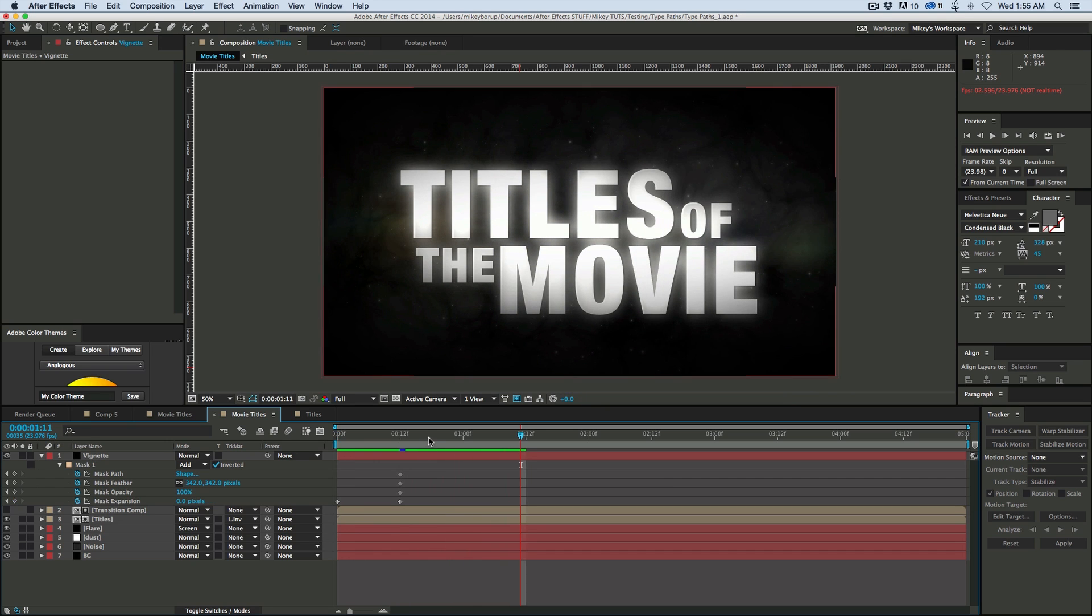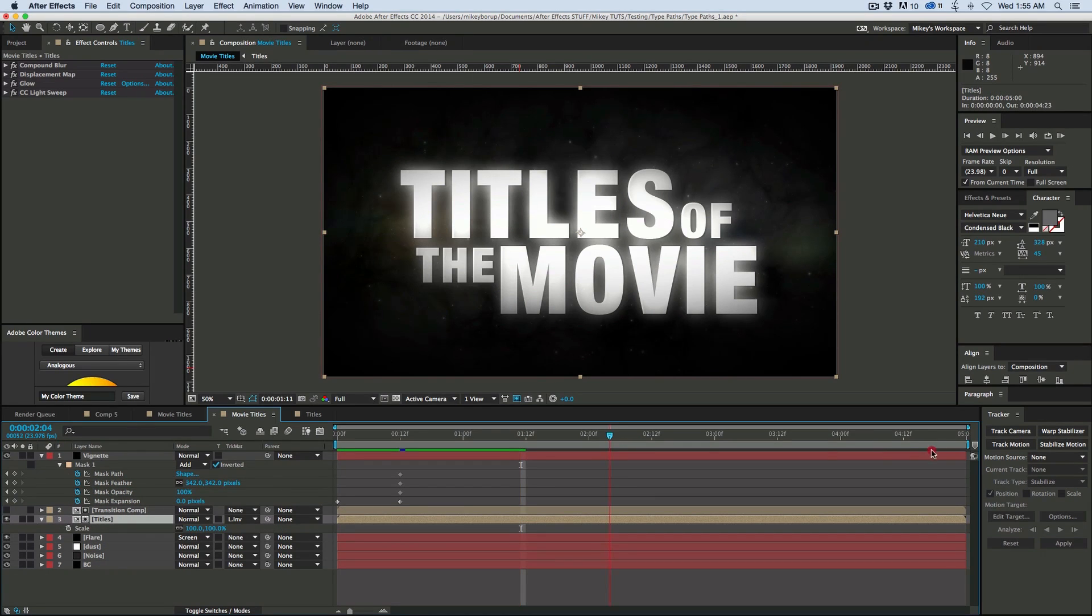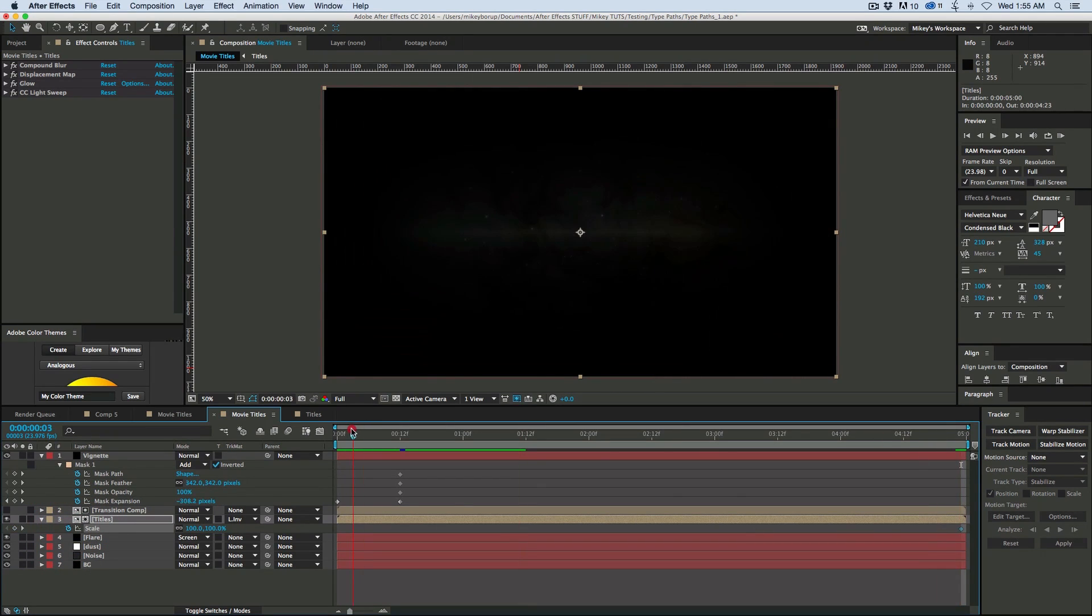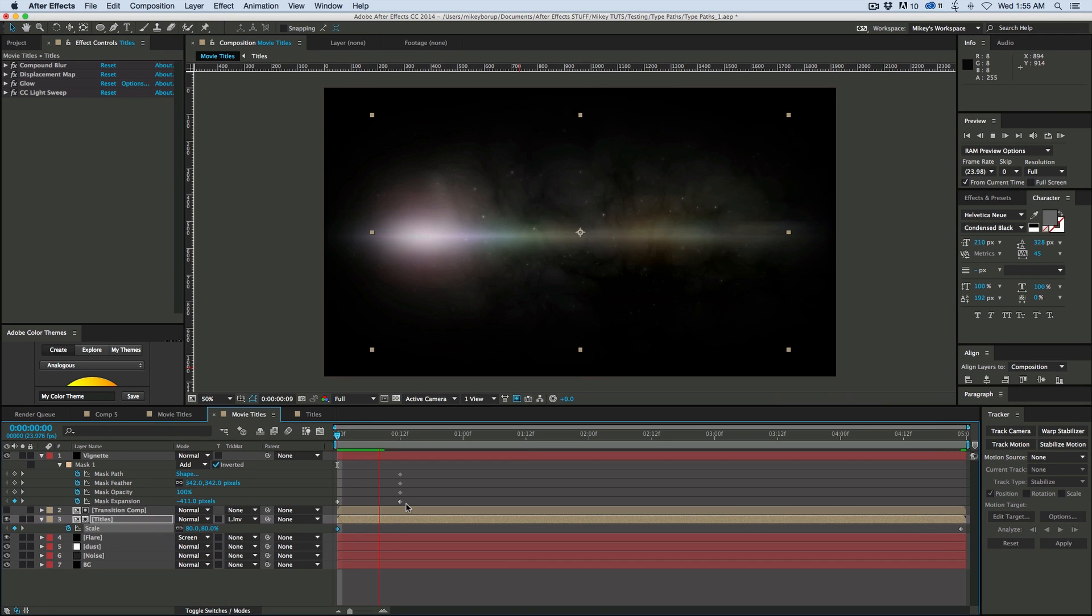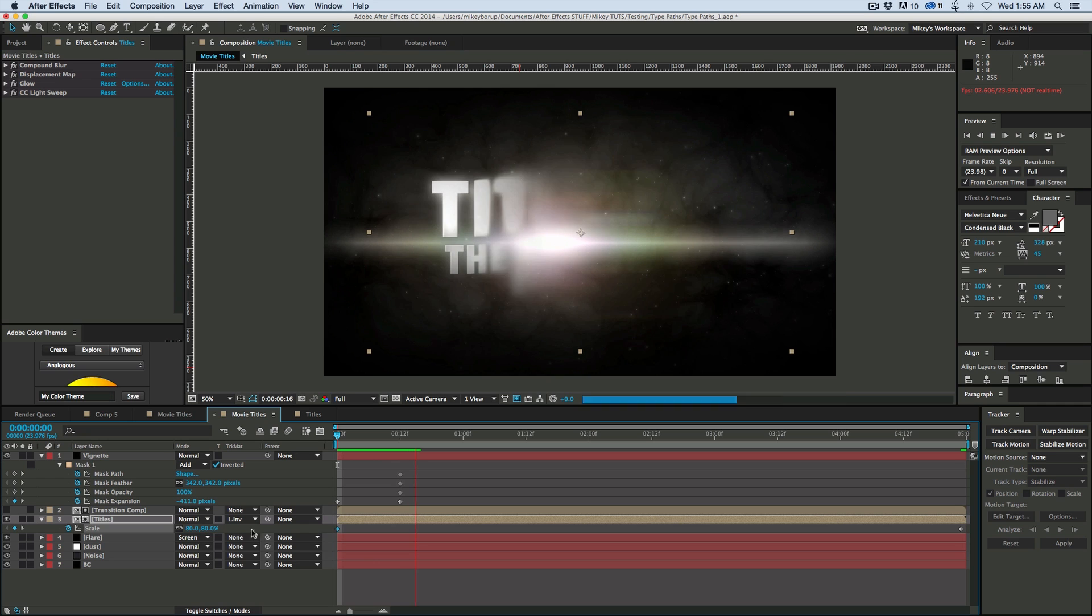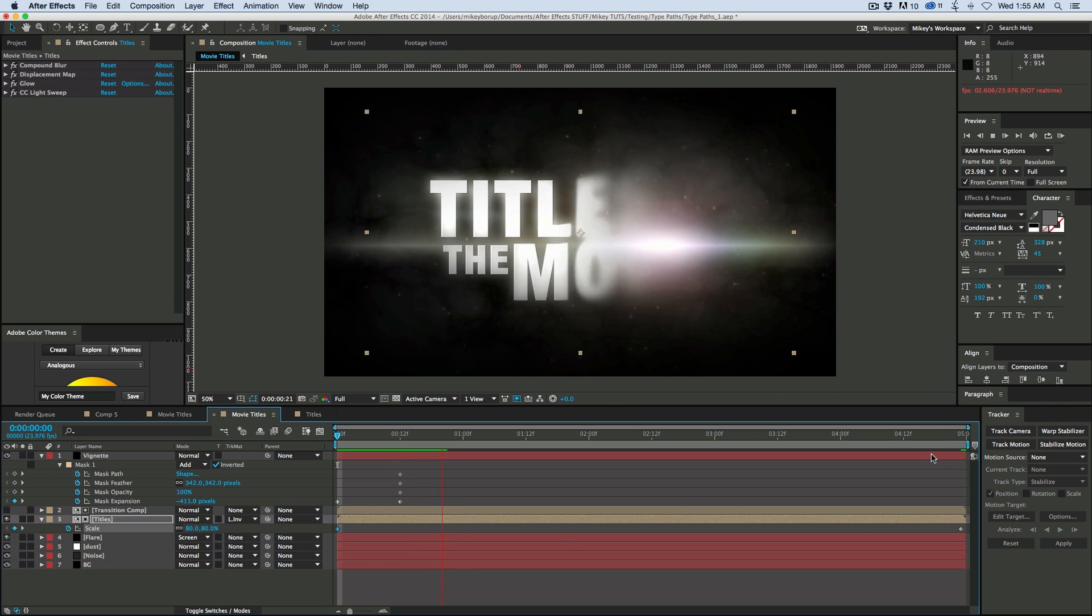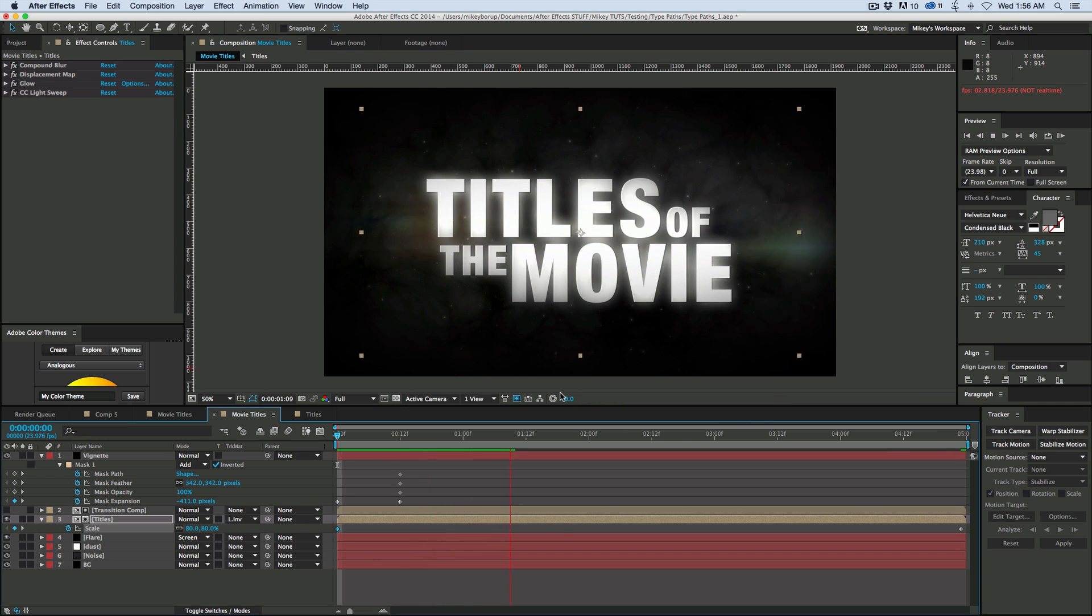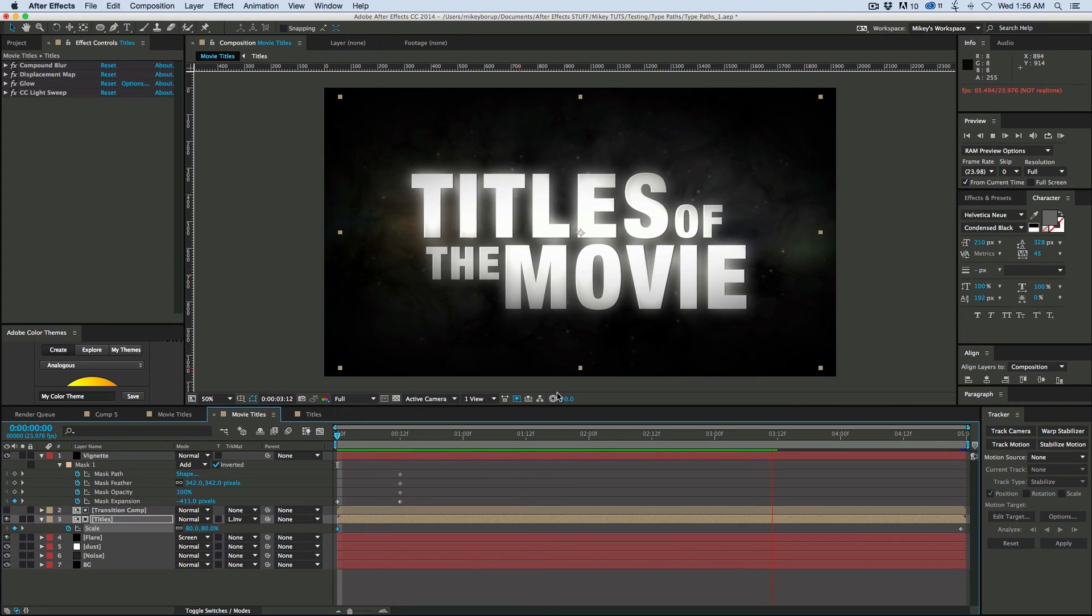Now movie titles are usually moving. So if we take this titles comp, and let's go to the end, click the scale, and then go to the beginning, and let's bring down the scale, say like 80%. And the reason why I brought it down to 80% and ended at 100% is just to keep everything nice and not going over 100%. Okay, looking pretty good.